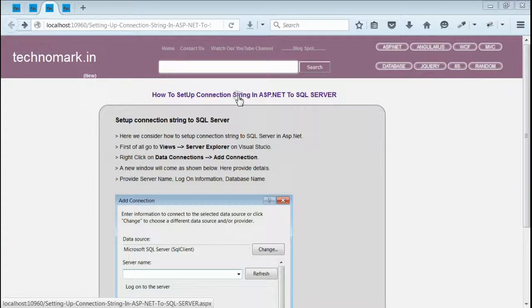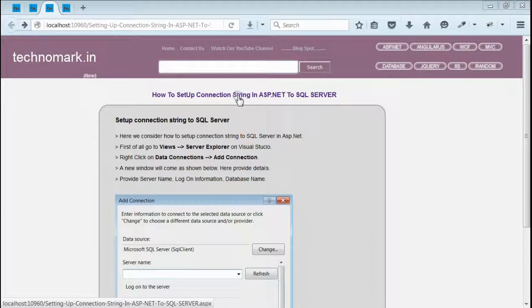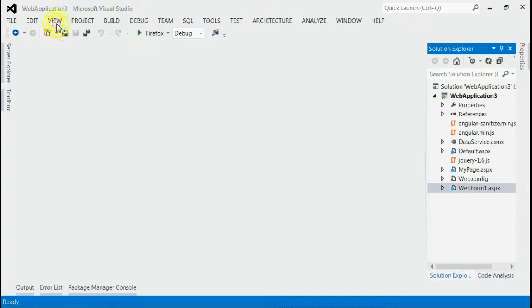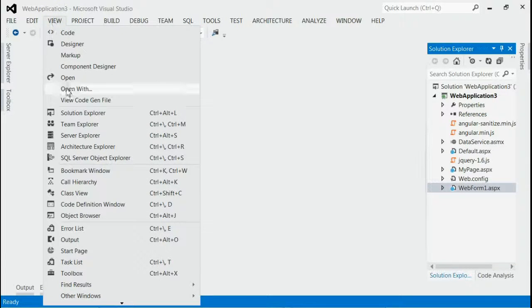Today we'll consider how we can set up a connection string in ASP.NET web application to SQL Server. First of all, open your project and under Views, you can select Server Explorer.